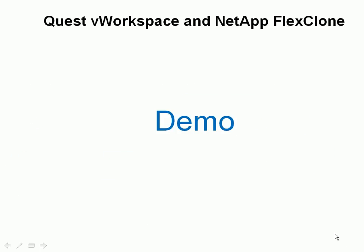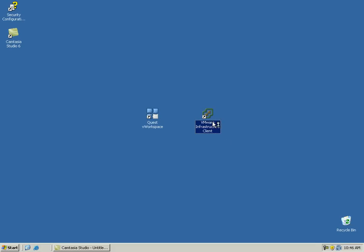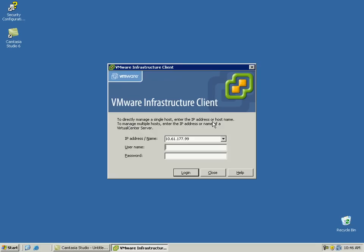In this demo, we will create 100 virtual desktops leveraging the Quest vWorkspace and NetApp FlexClone integration. All 100 virtual desktops will be provisioned in under 5 minutes and use only 2 GB of storage. Let's login to the VMware vCenter server and verify the space used by the datastore in which the 100 virtual desktops will be provisioned using Quest vWorkspace.